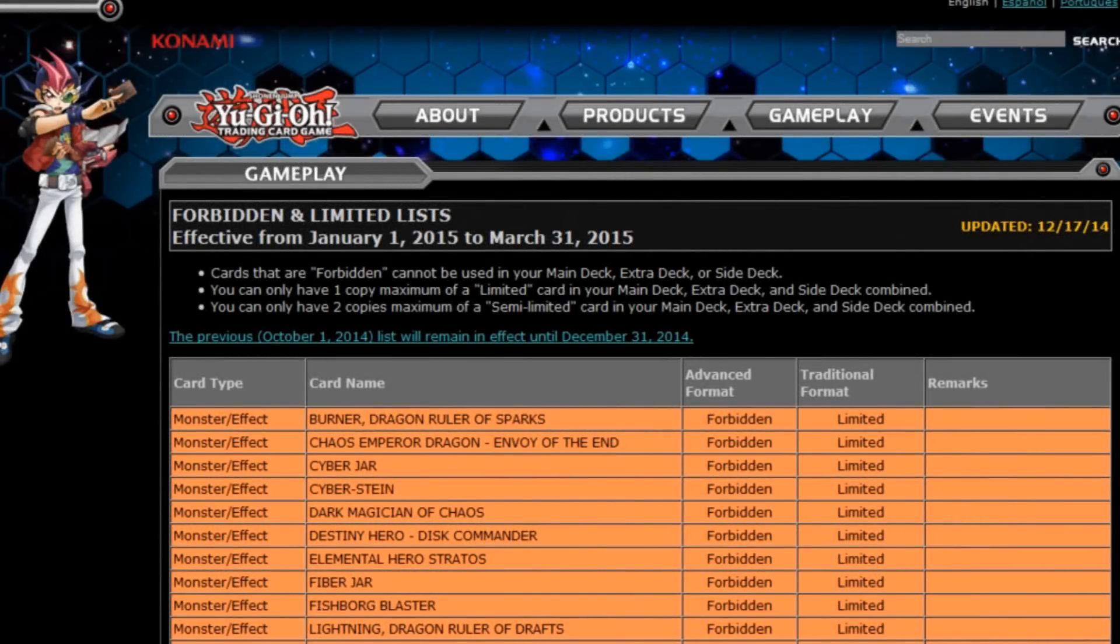What's up YouTube? This is GalactaGod and it looks like Konami has finally released to us the January 1st 2015 Forbidden slash limited list.